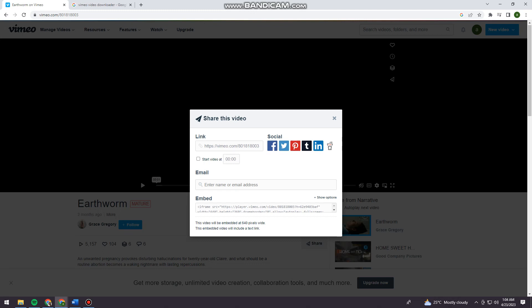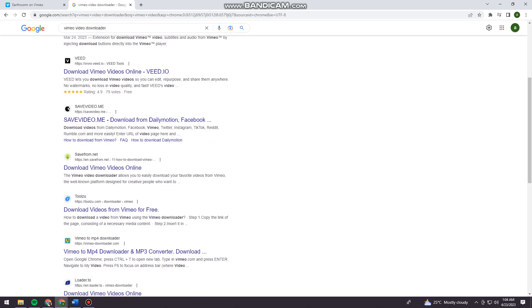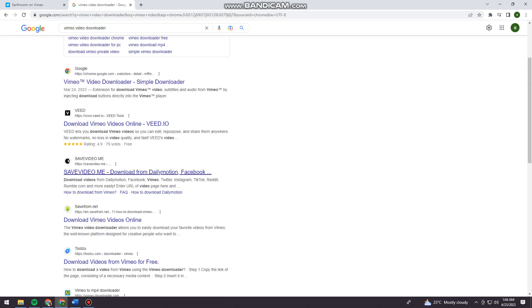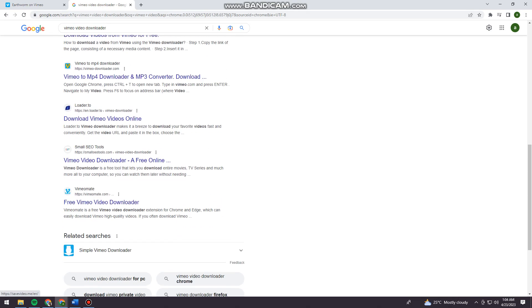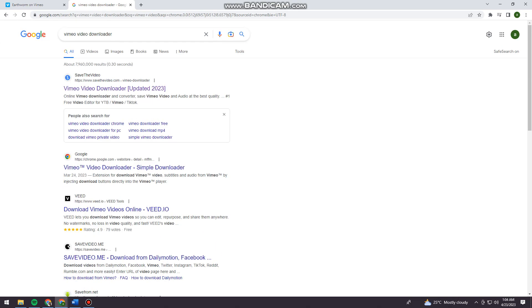Now you want to open a new tab and search for 'vimeo video downloader'. You can choose any website, but I'm just going to choose this one.